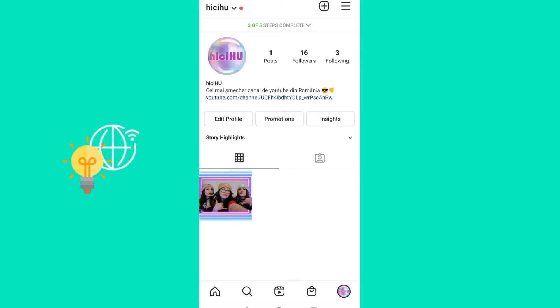Hello guys, what's up and welcome back to another video. In this video I'll be showing you how you can fix an Instagram story which has horrible quality, and how to basically solve this issue and make it not happen.